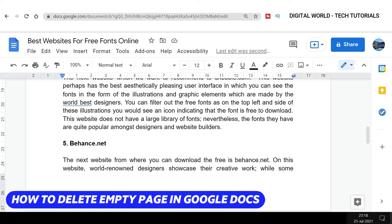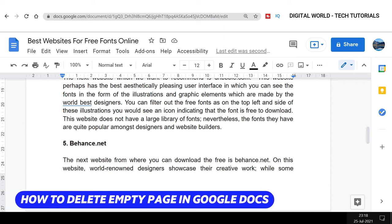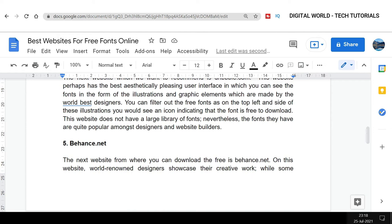The extra blank or empty page in the middle or at the end of the document basically happens because of the page or a section break. So you need to first understand how that blank page gets inserted in your document, and then you would be able to easily remove that extra blank page.